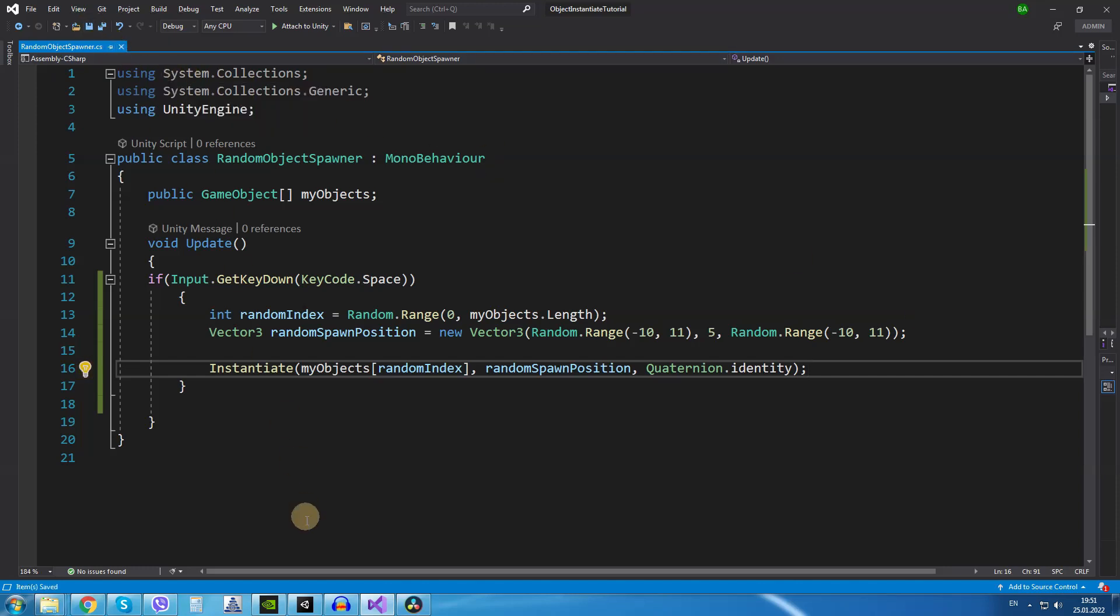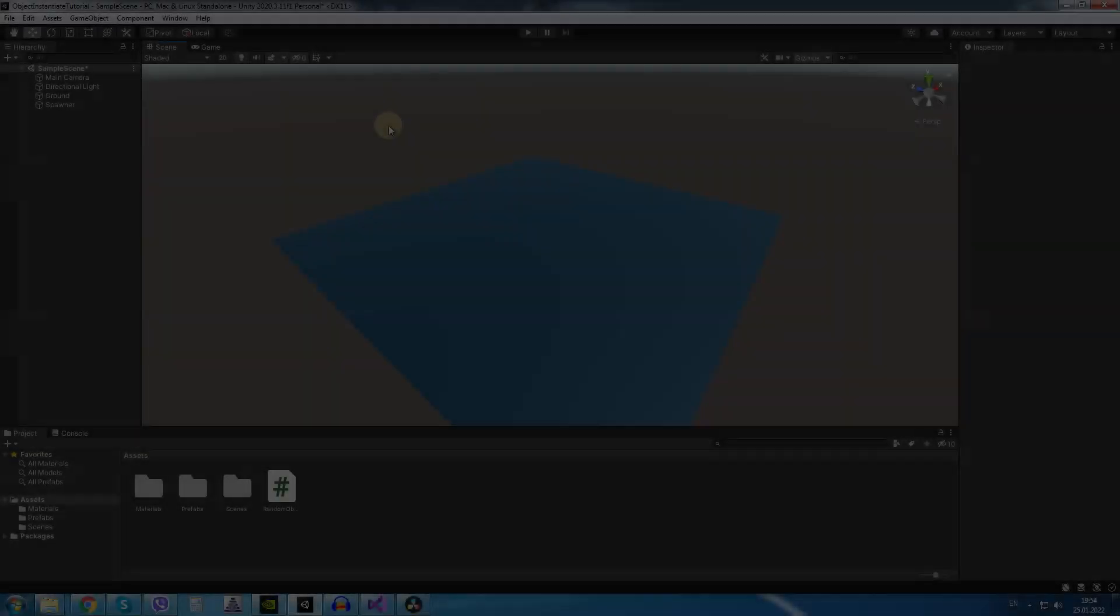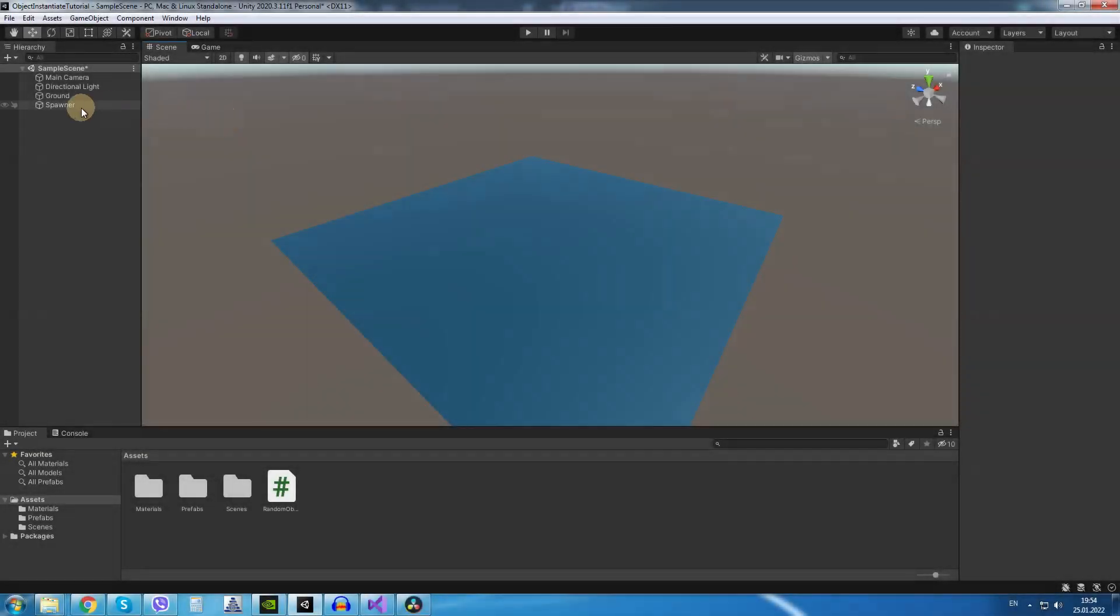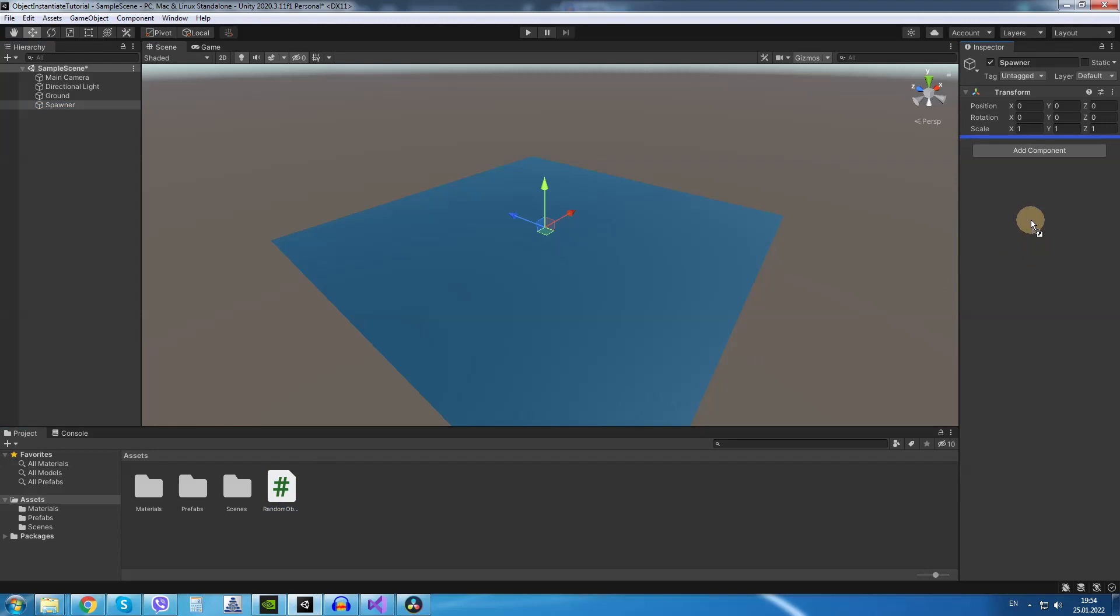Now save the script and go back into Unity. Inside Unity I will select the spawner object and I will drag and drop the script to it.